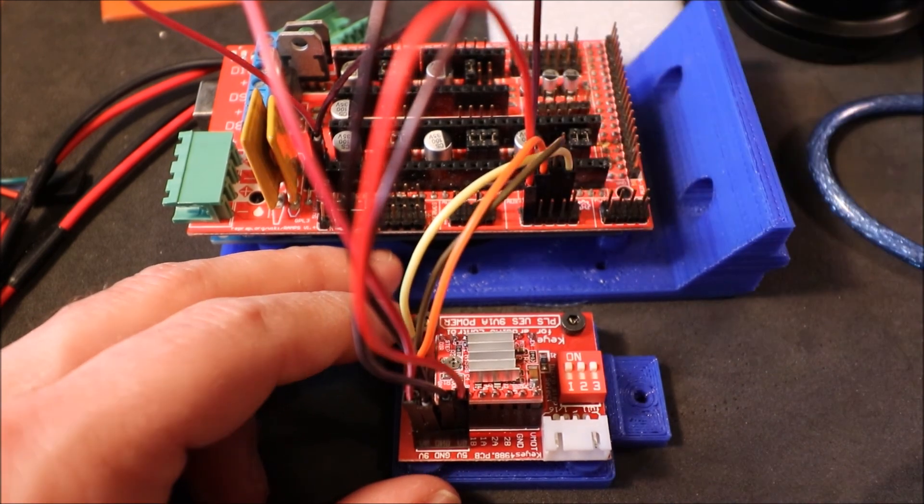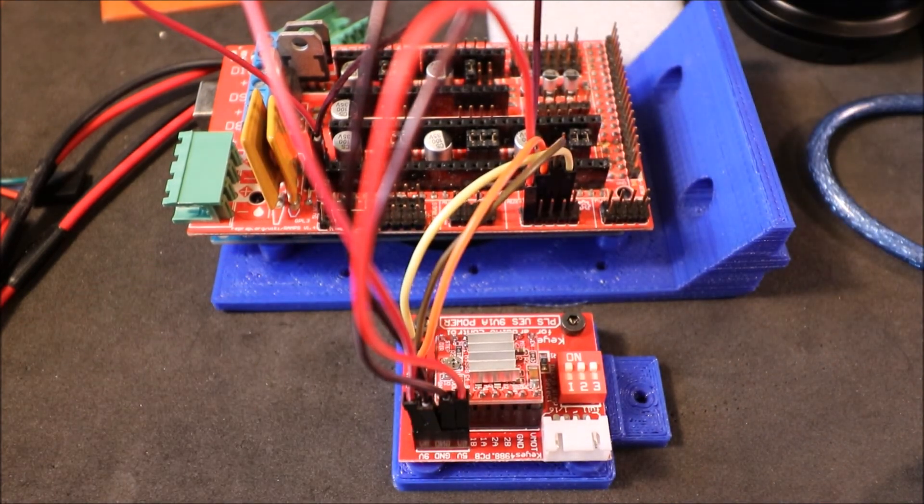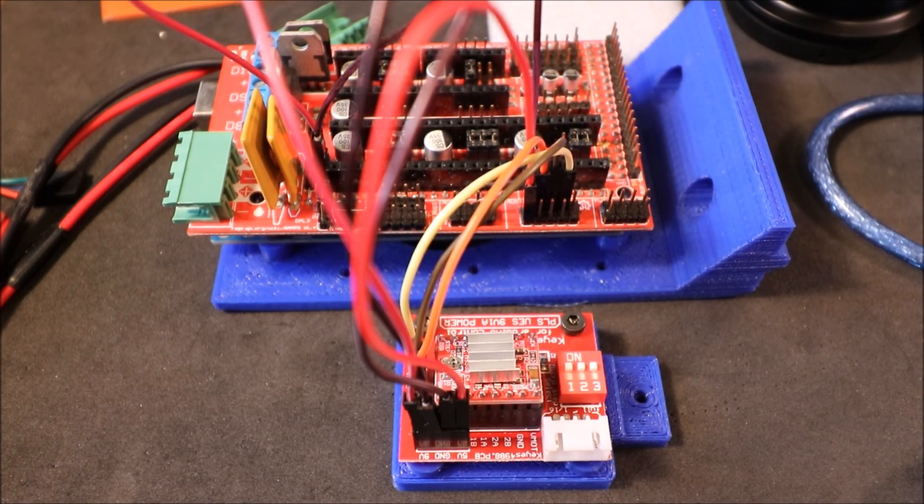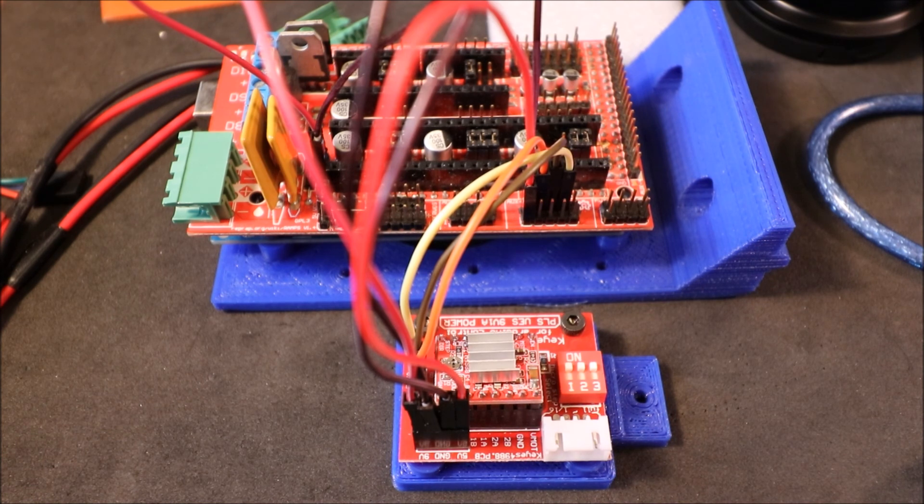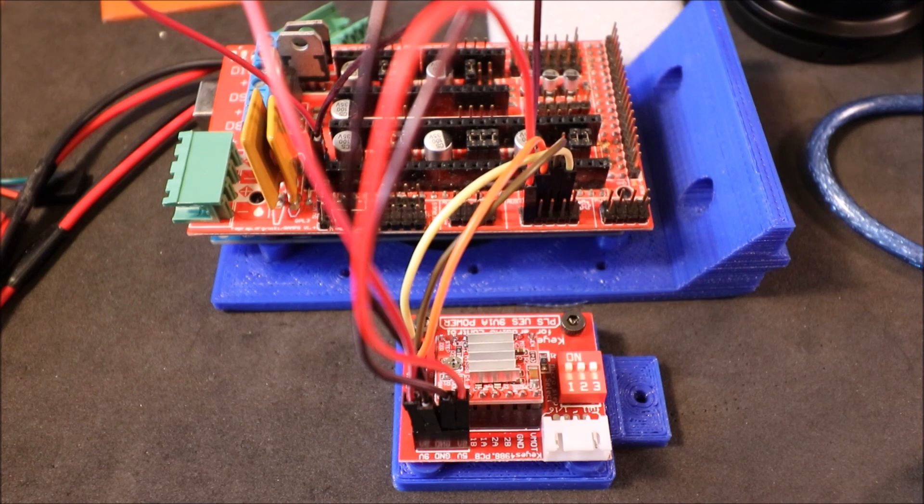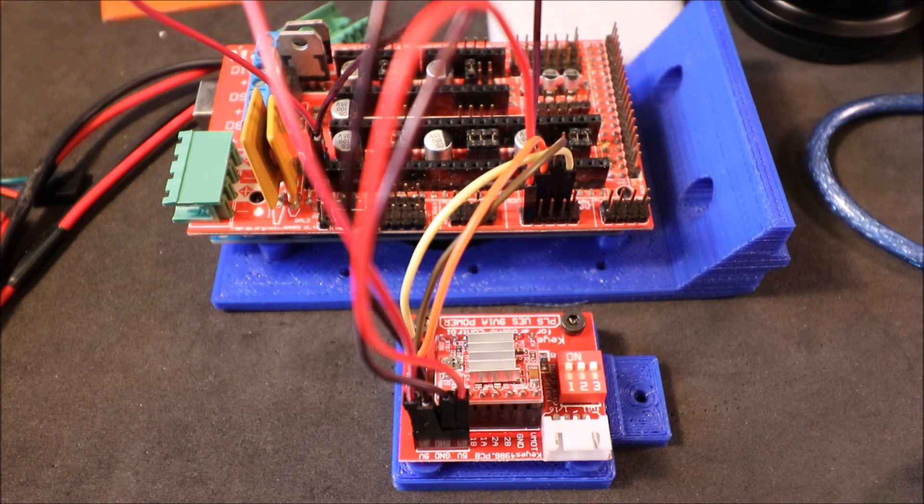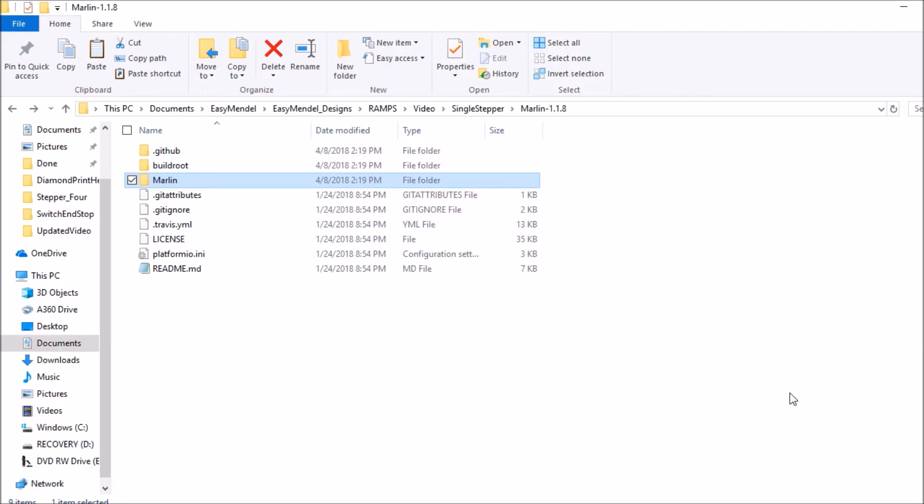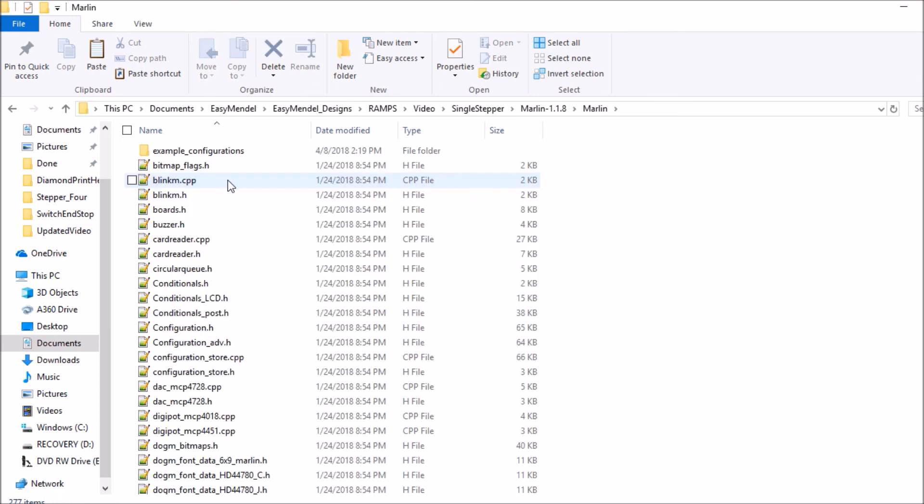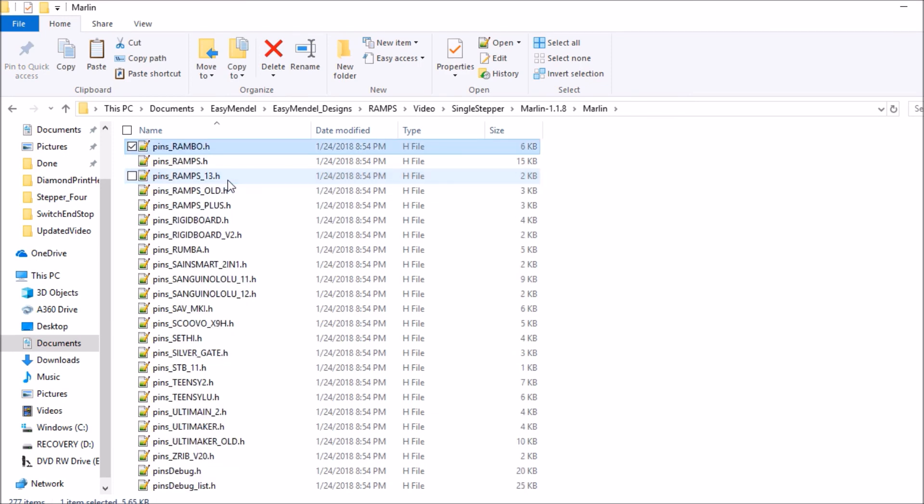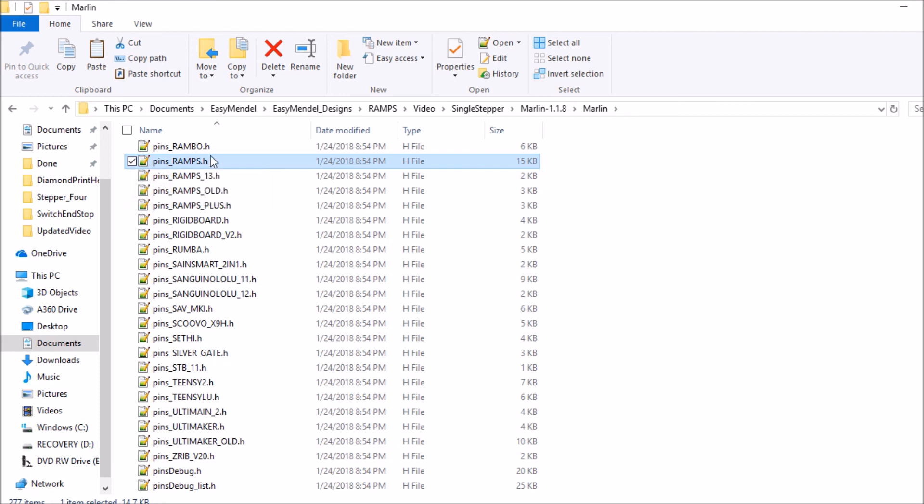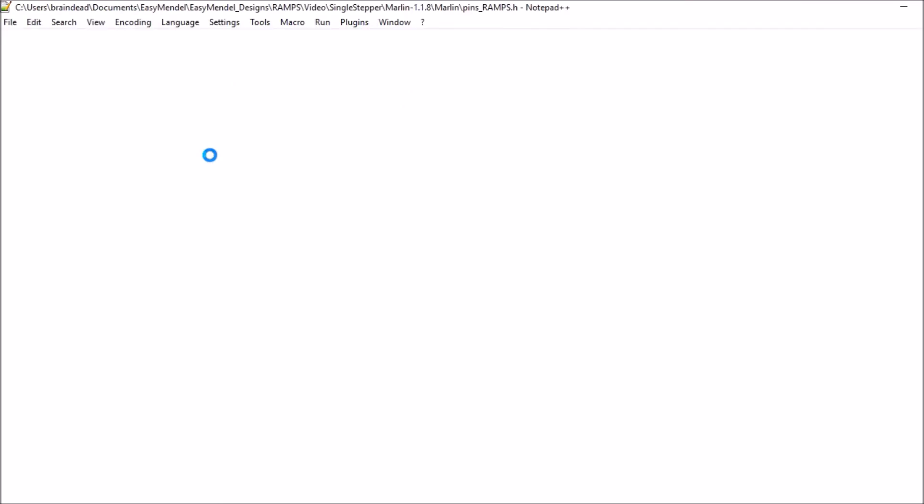Okay, and in the next step what I'm going to do is show you in the Marlin firmware how to set it up. Okay, in the Marlin folder 1.1.8 we're going to open up Marlin. We're going to search on pins for the RAMPS and it says pins_RAMPS.h, so we're going to open that up.